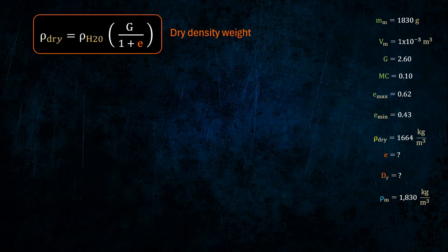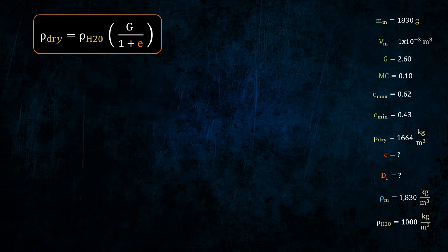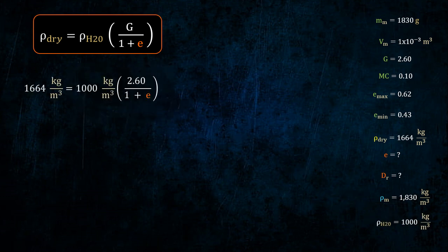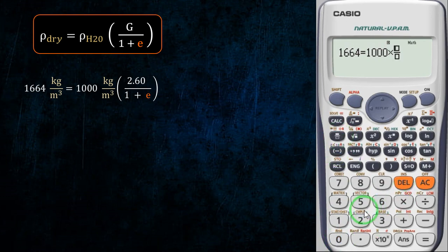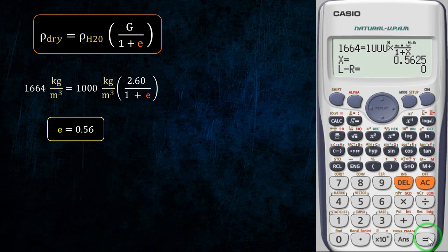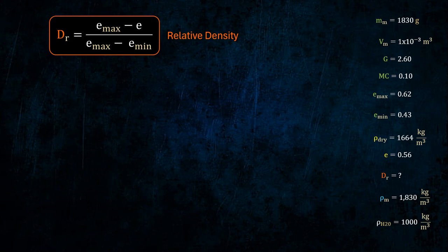Dry density, density of water, and relative density.